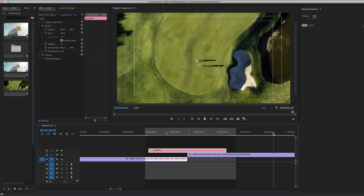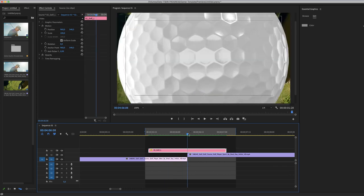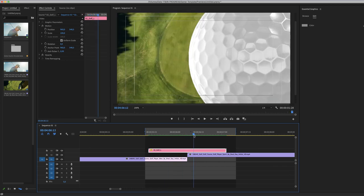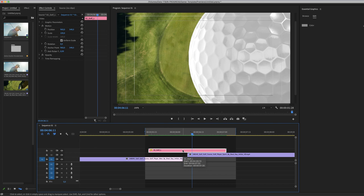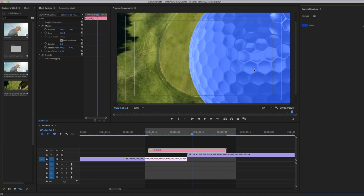You can adjust the color of the golf ball by selecting the layer, the transition layer. You have one color here in the edit panel of the essential graphics. From here, you can change that color to any color you like.